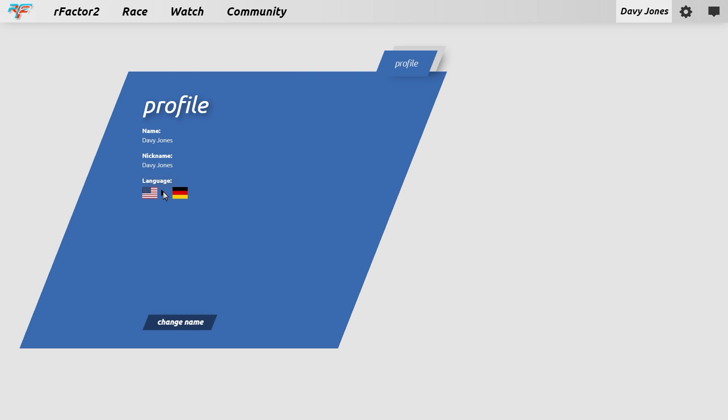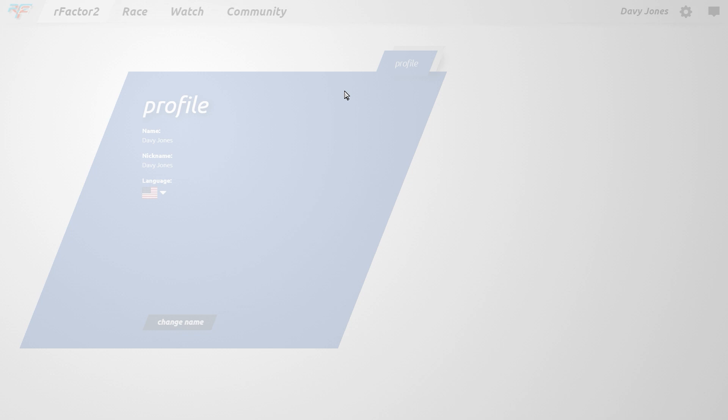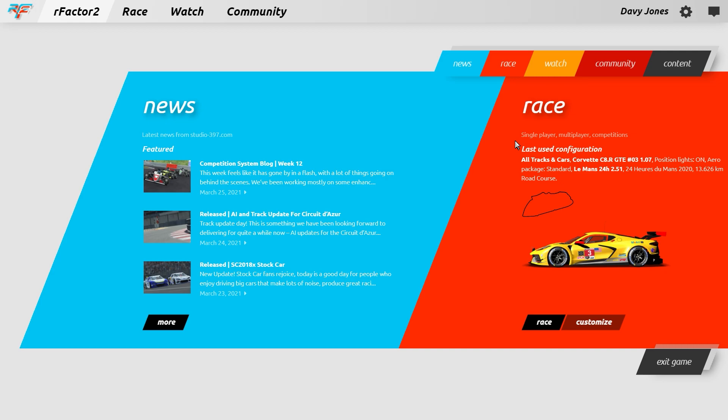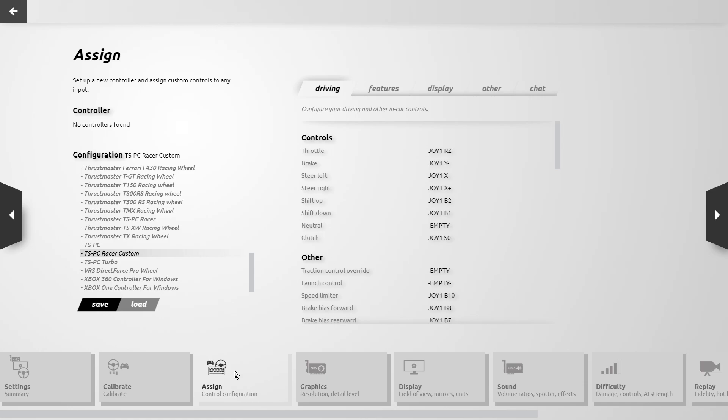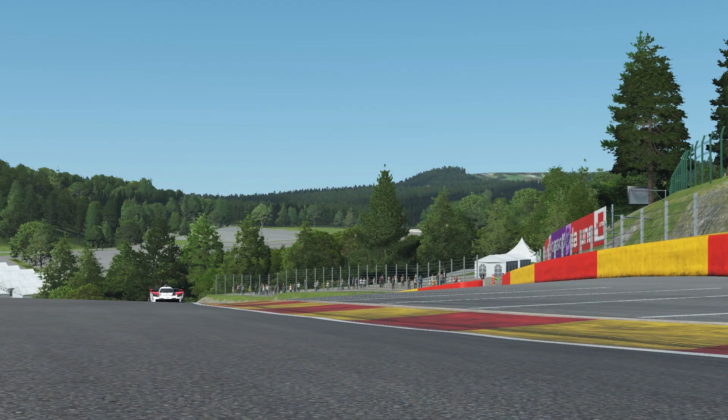Before we start, we should check that your mouse cursor is visible, making it easier to navigate the UI. By default, pressing the Delete key shows or hides the cursor. If the cursor is not visible, go to Settings, then Assign, and select any of the available controller profiles on the left and click Load. On the right, if you scroll to the base of the display section, Toggle Cursor should be assigned to the Delete key.